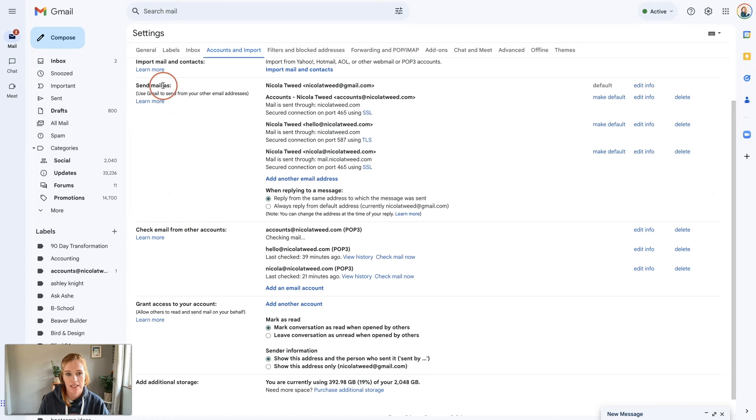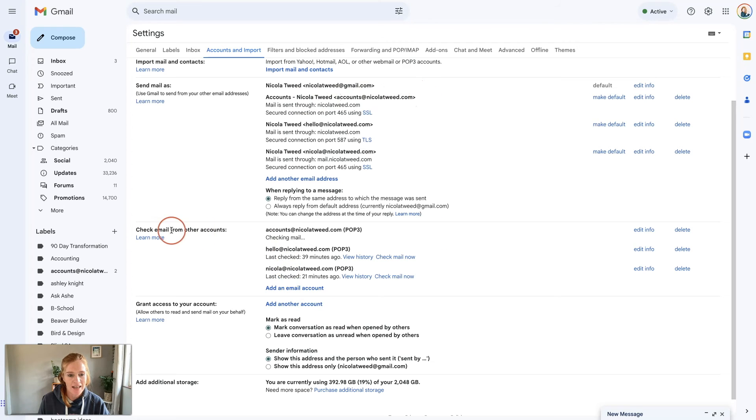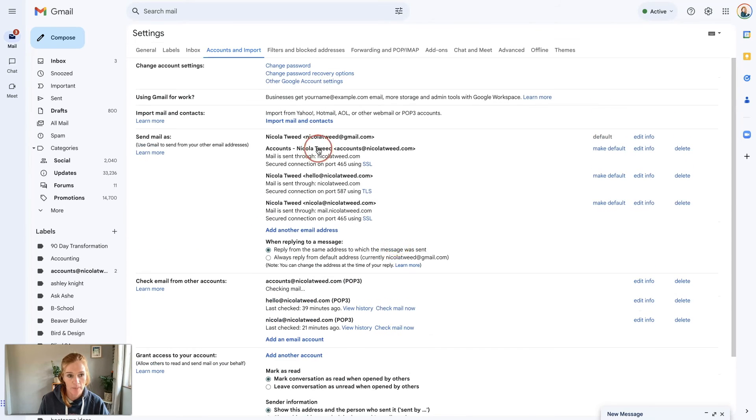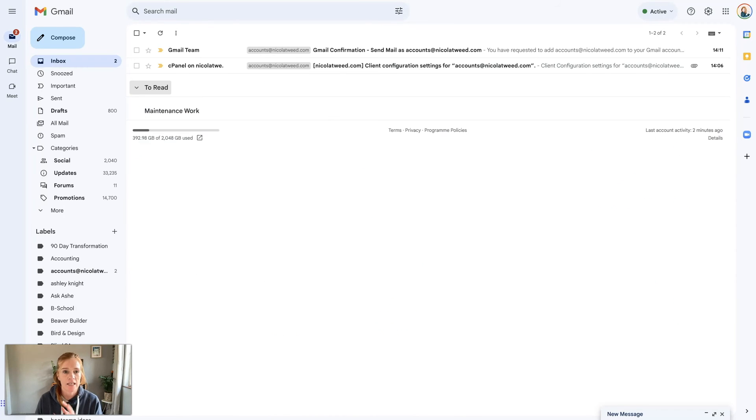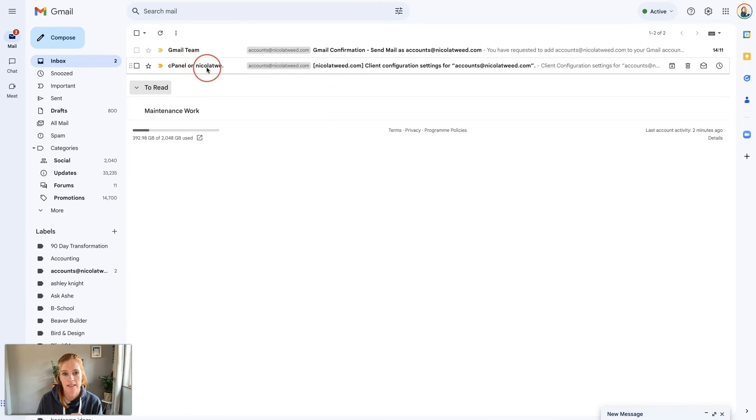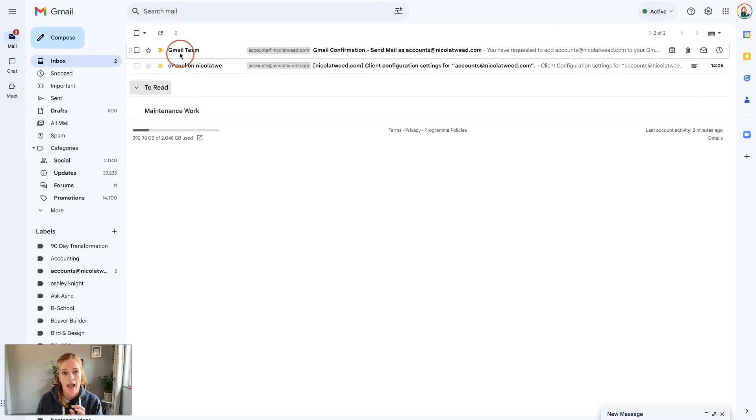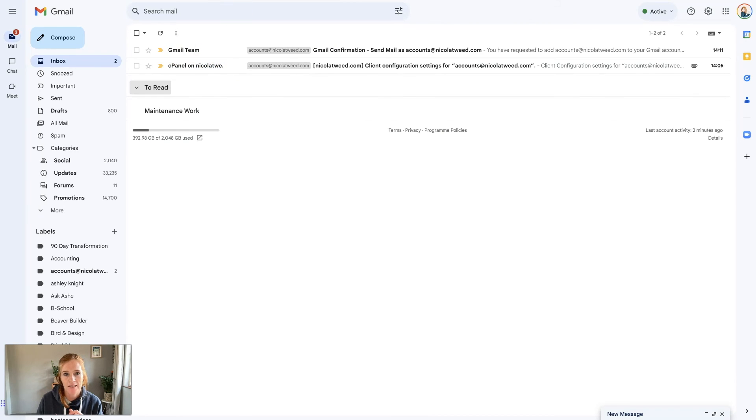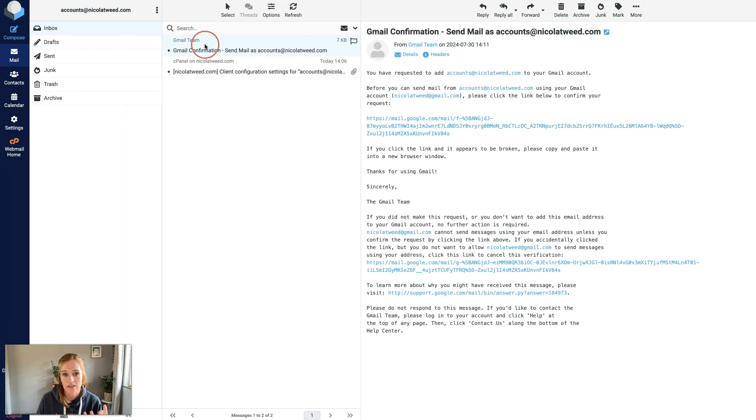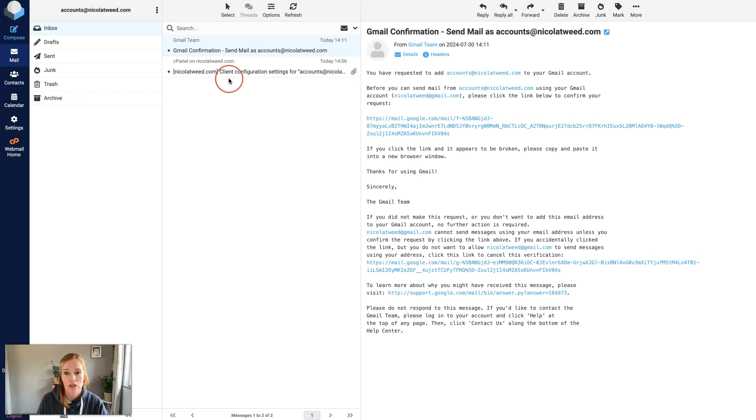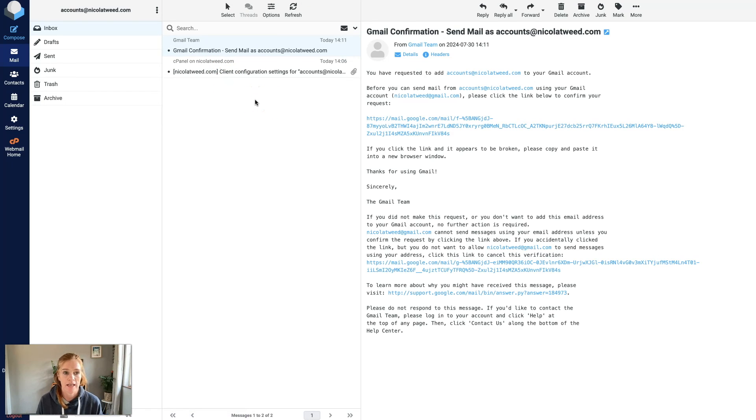Here we have send mail as accounts@nicolatwee.com and check mail at accounts@nicolatwee.com. When I go to my inbox I can see two emails: there's a cPanel one and a Gmail team one, these are the emails from here.